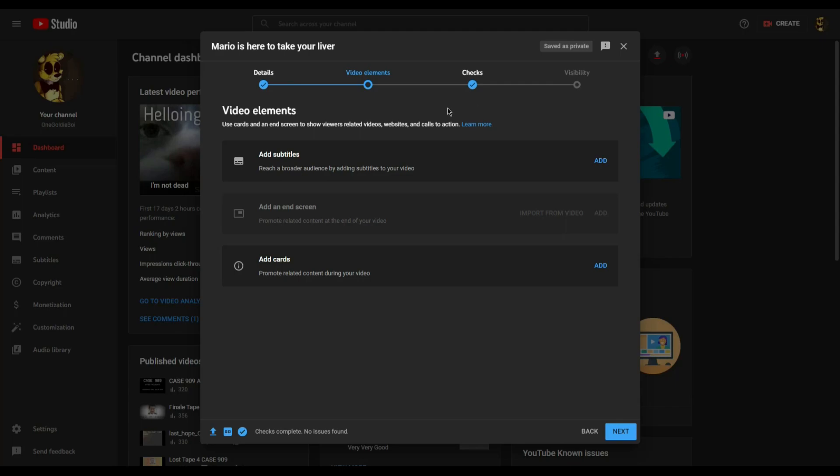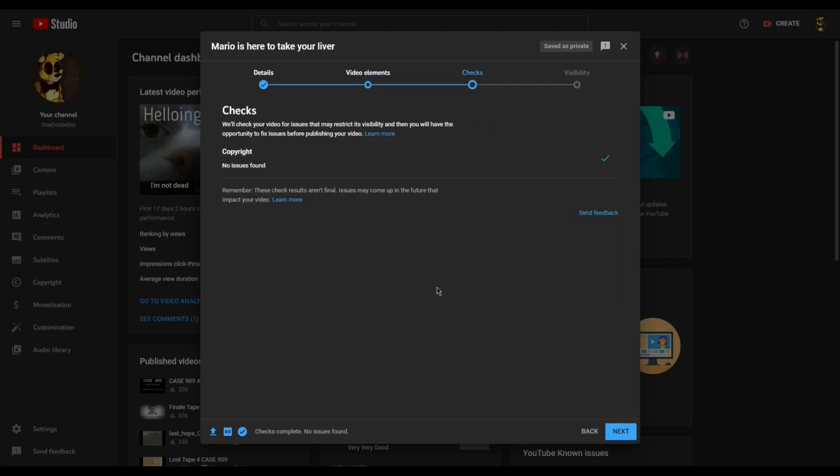Next up is checks, which involves your video going through YouTube's algorithm to see if there is any copyrighted music or video. If you're smart or lucky, you'll be fine, at least initially.